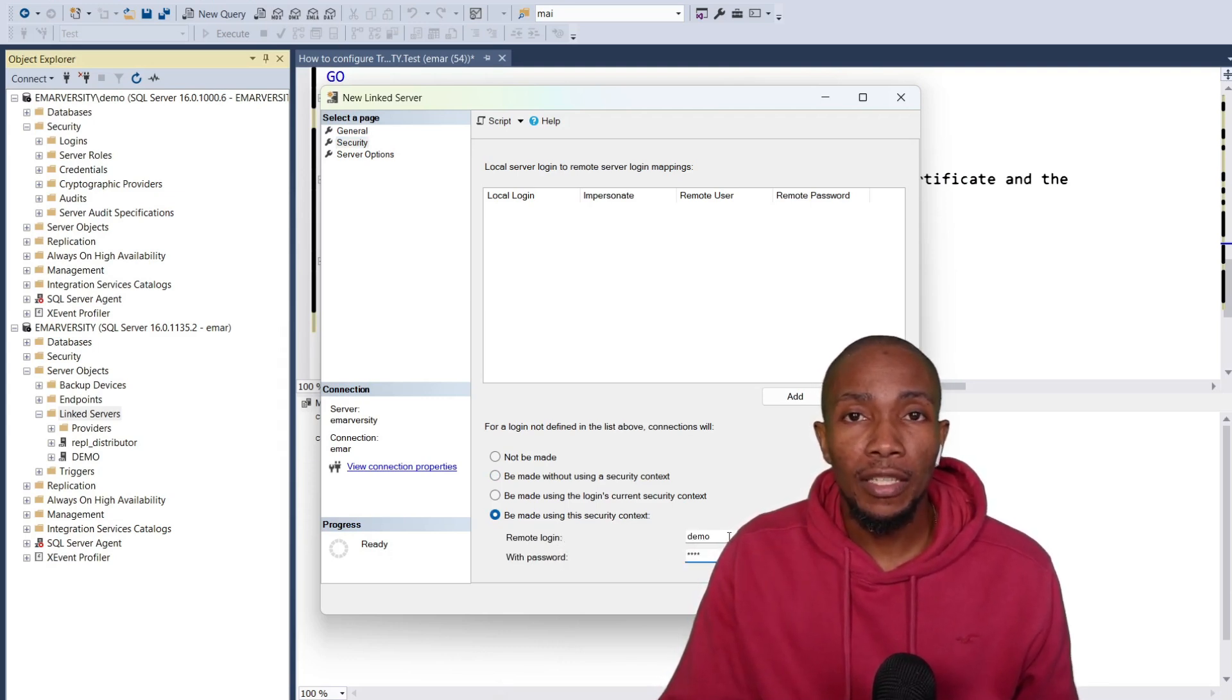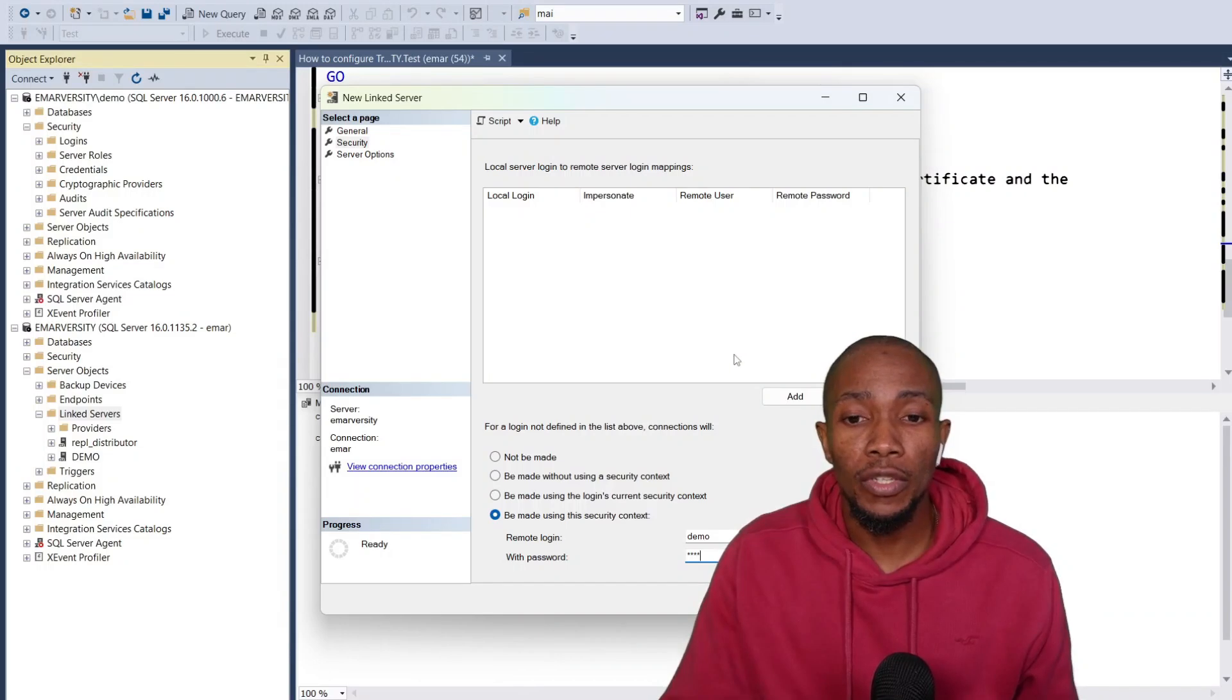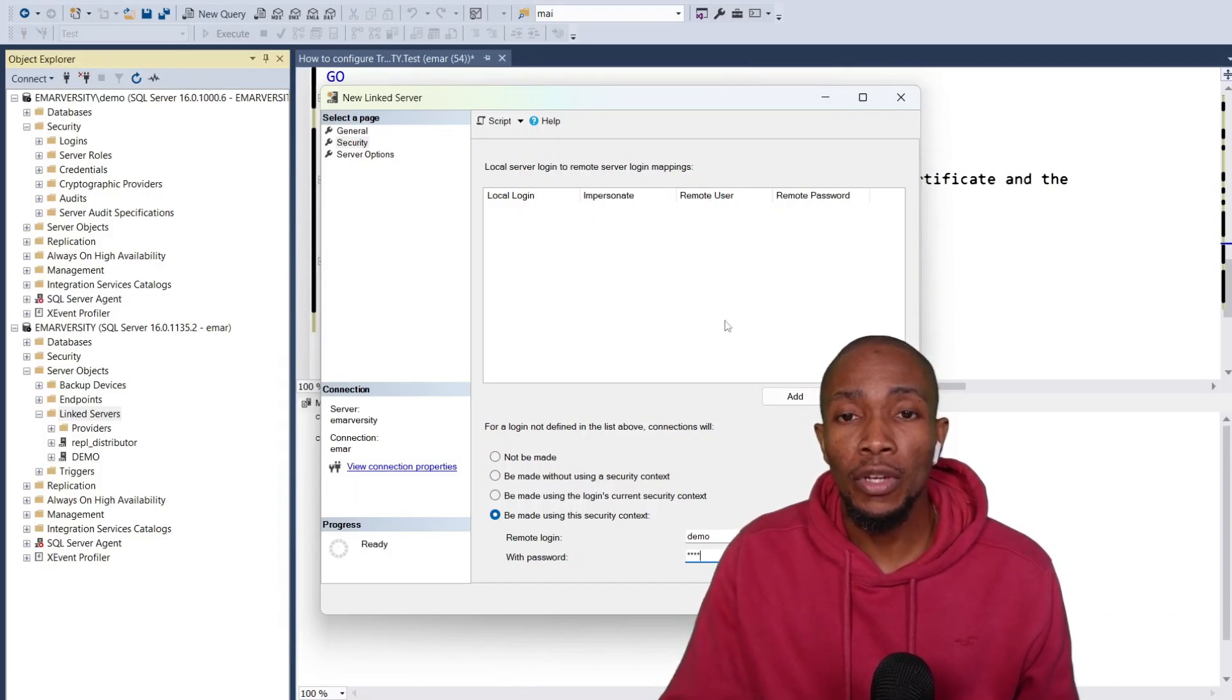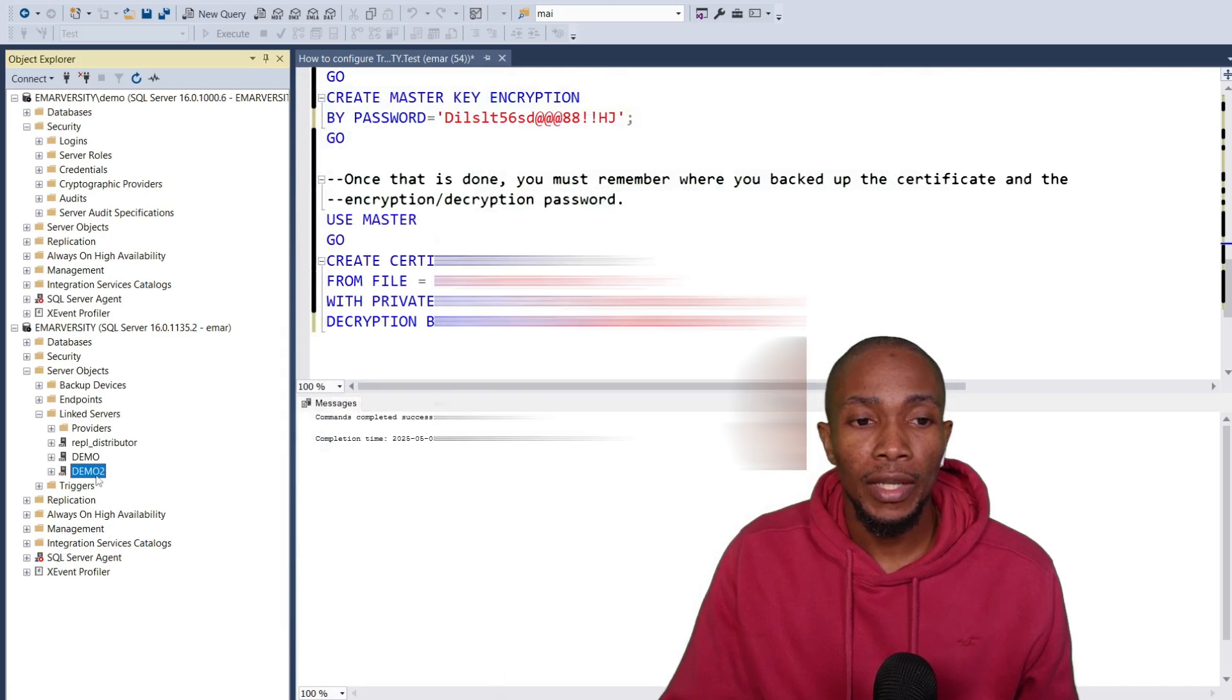This login must be on the remote server. If it doesn't exist on the remote server, go ahead and create it and then select OK.